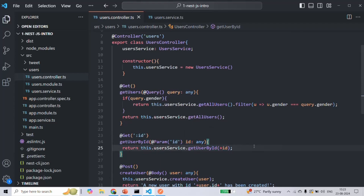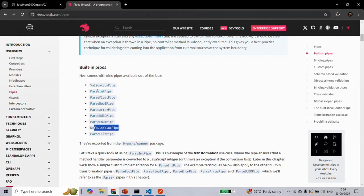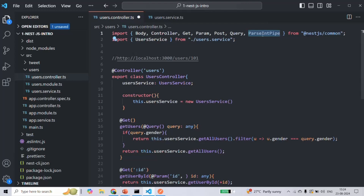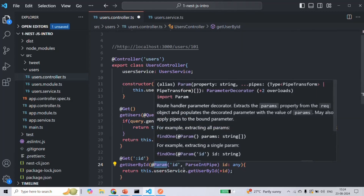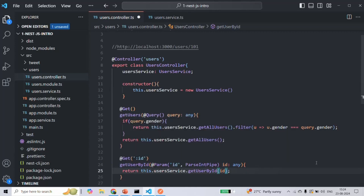To do that, we can pass ParseIntPipe as a second argument to the @Param decorator. Let's go back to VS Code — first we need to import ParseIntPipe from @nestjs/common, and then pass it as the second argument to the @Param decorator. Now the @Param decorator will read the value of the id route parameter, and since we are using ParseIntPipe it will convert that value to integer type. That integer value will then be assigned to the id parameter of getUserById, so we no longer need to manually convert it to number type.